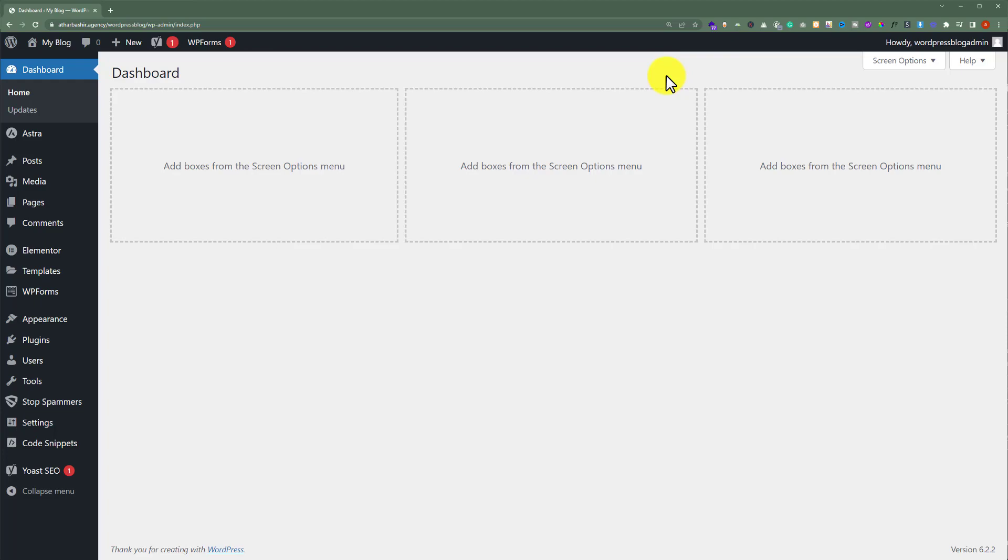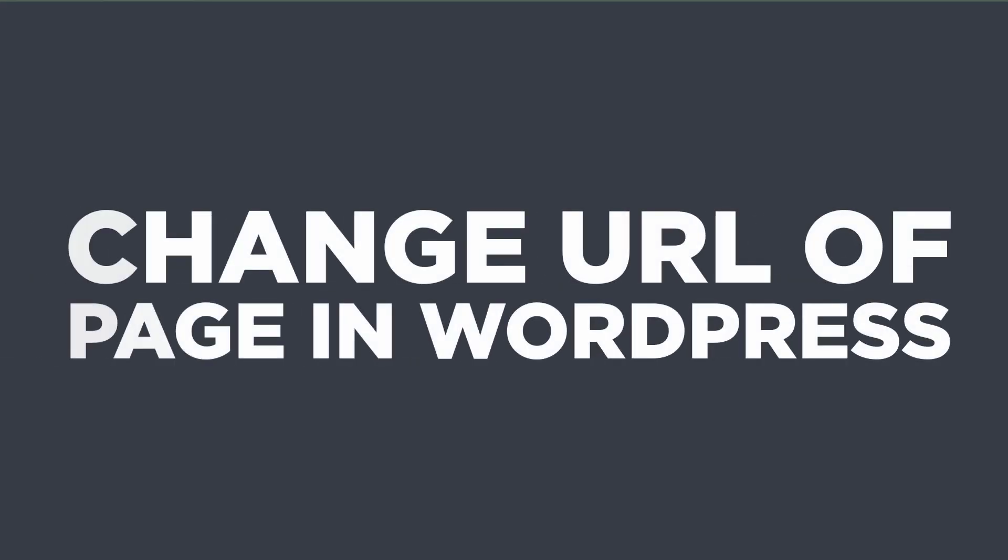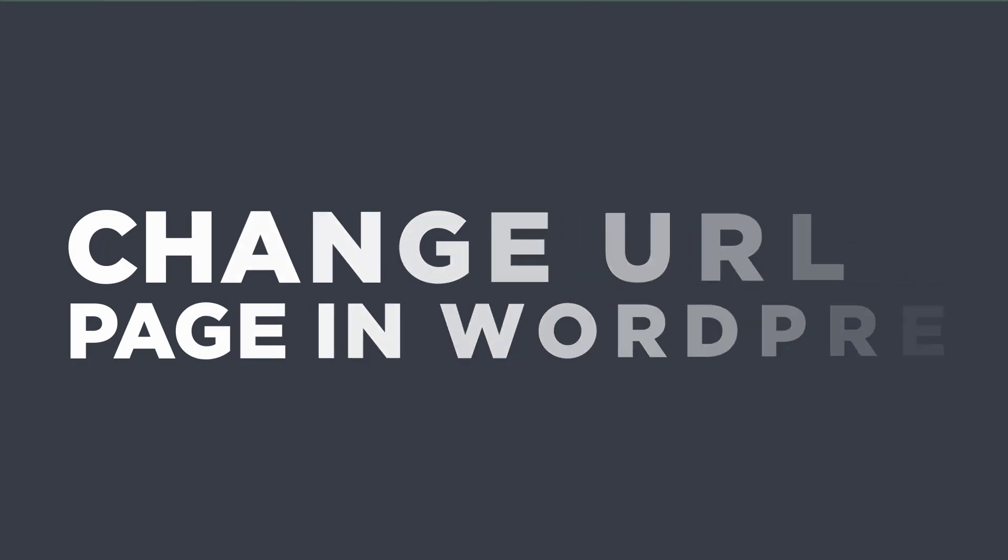In this video, I'm going to show you how to change the URL of a page in WordPress. Let's get started.